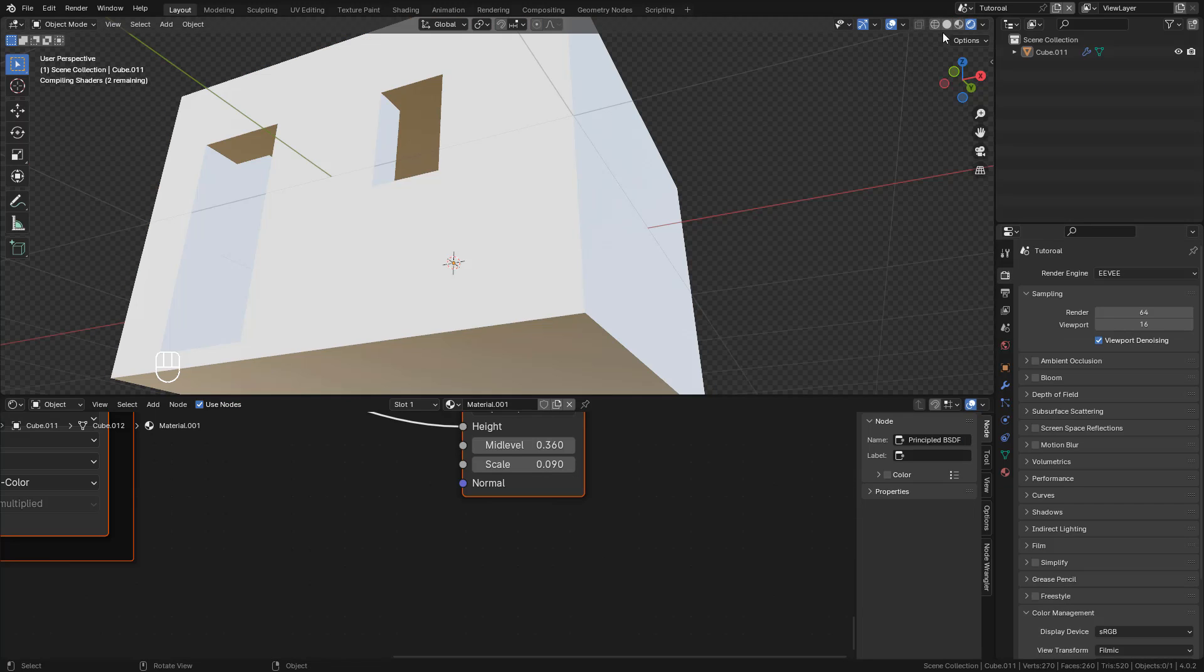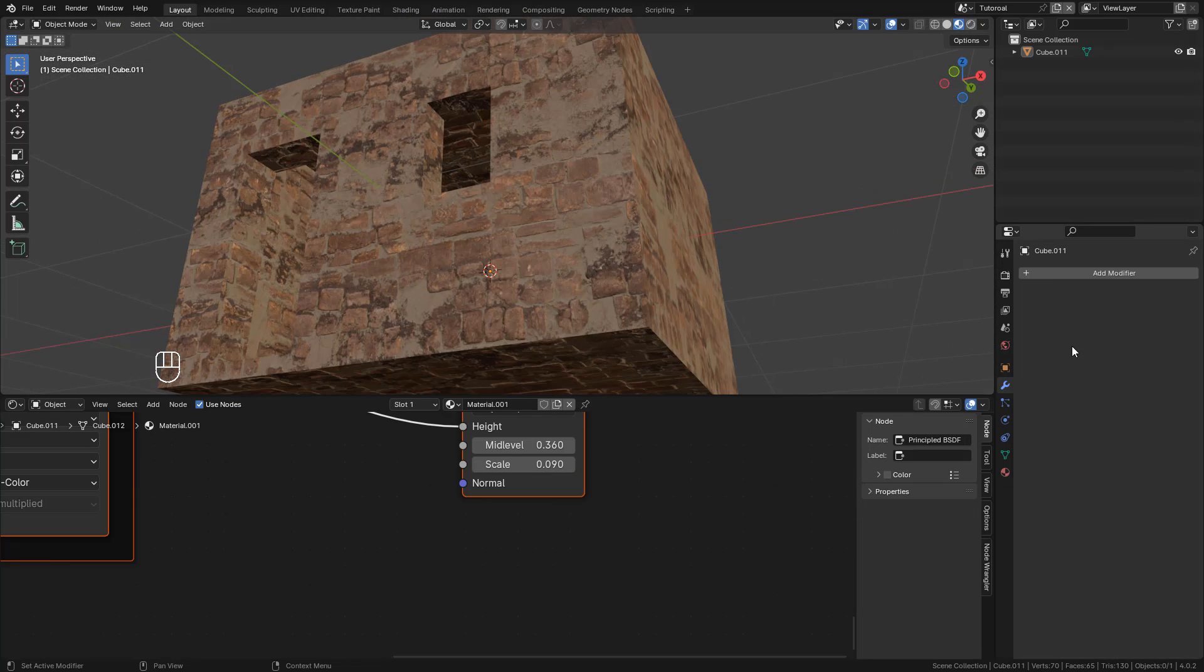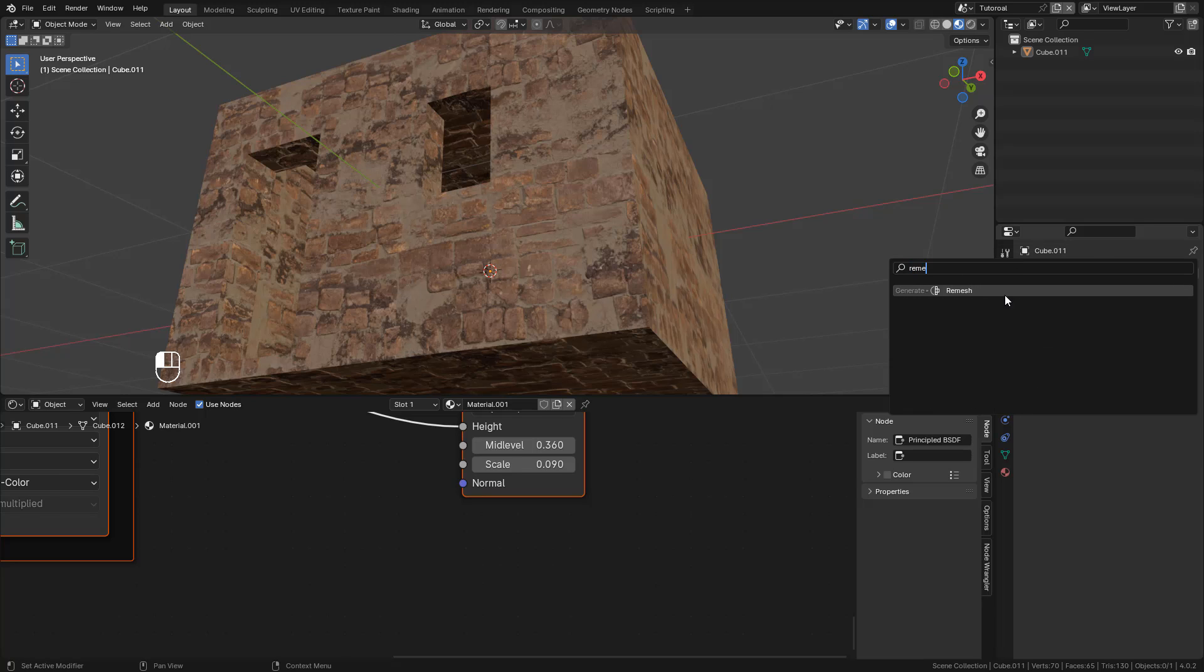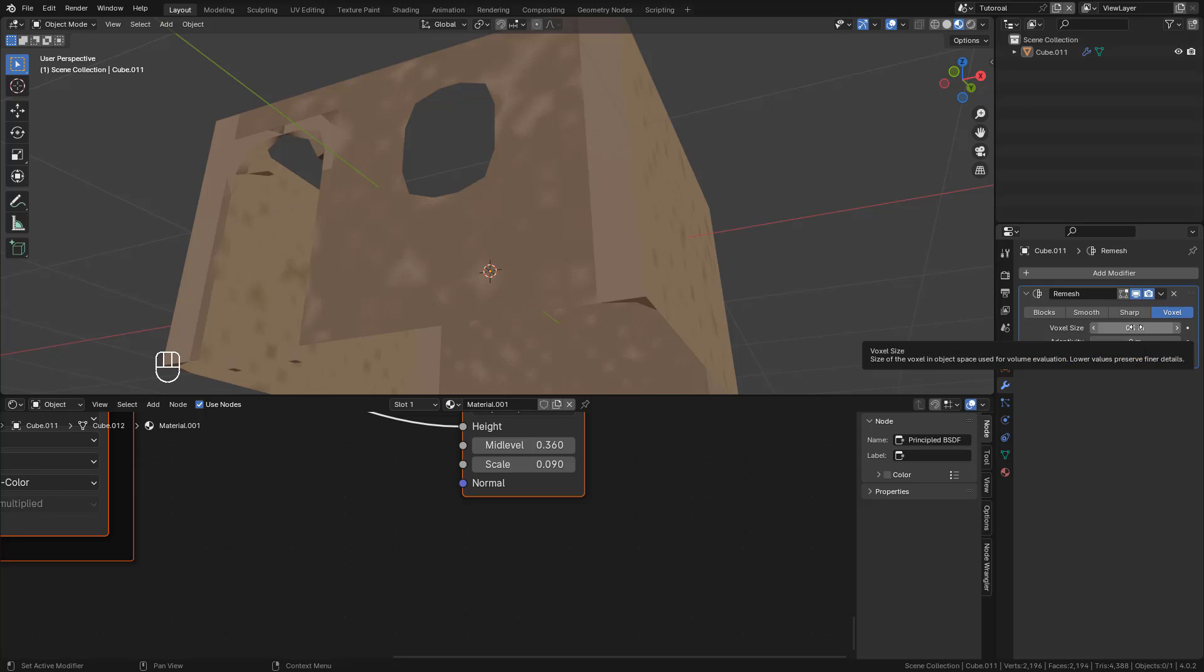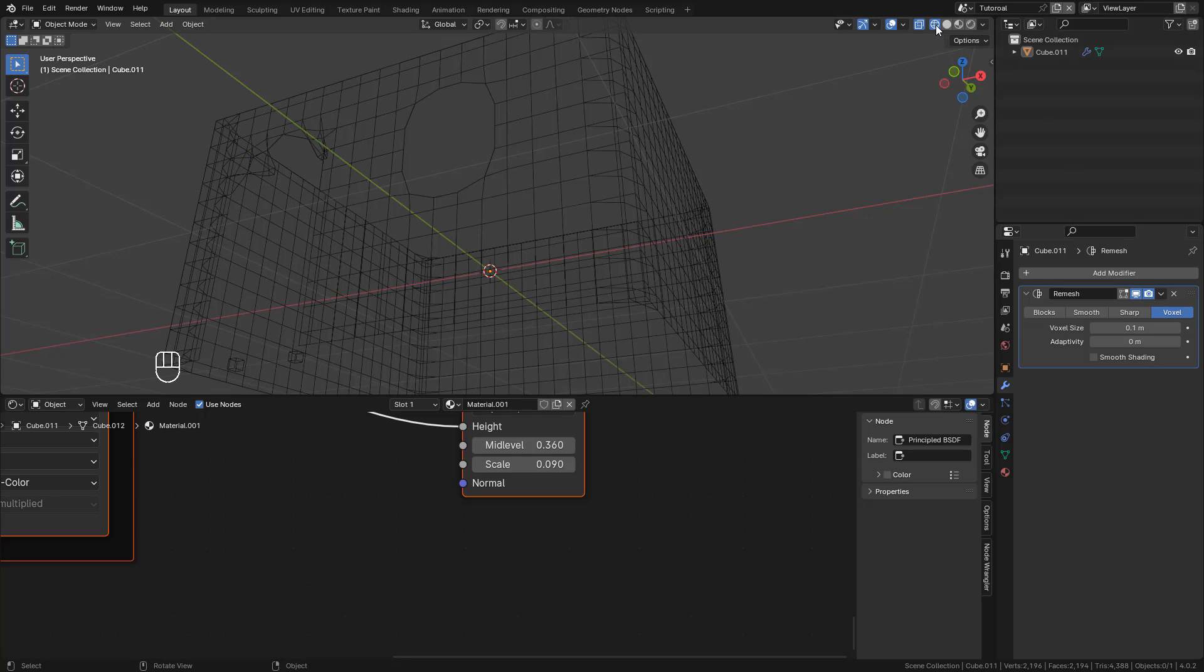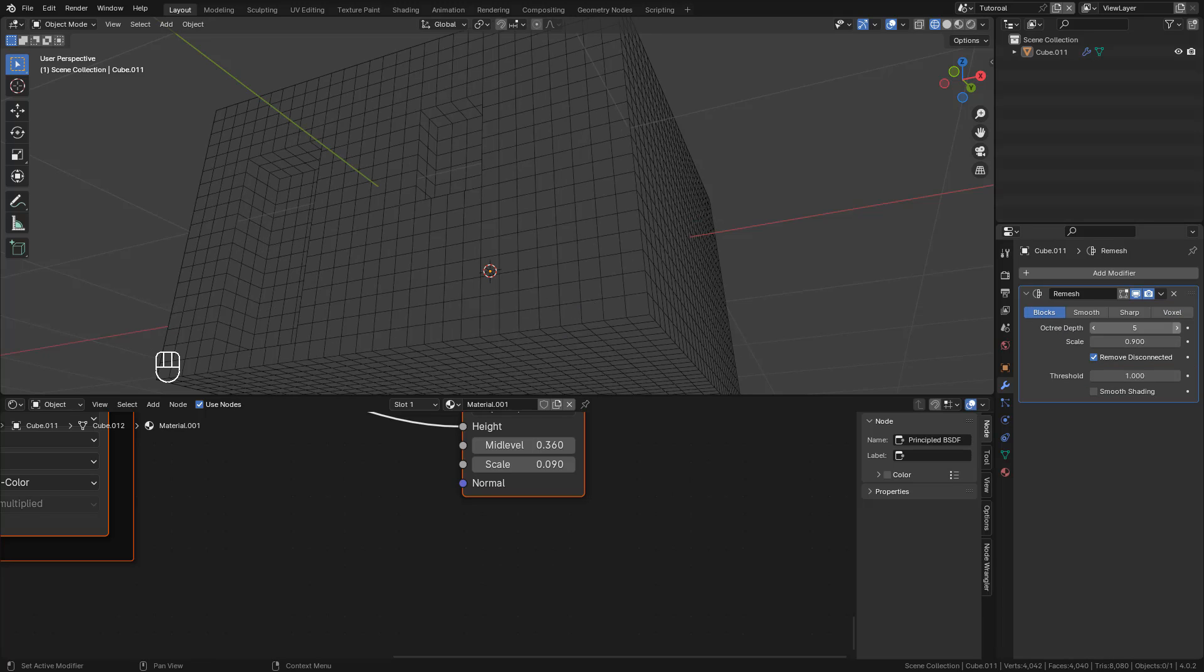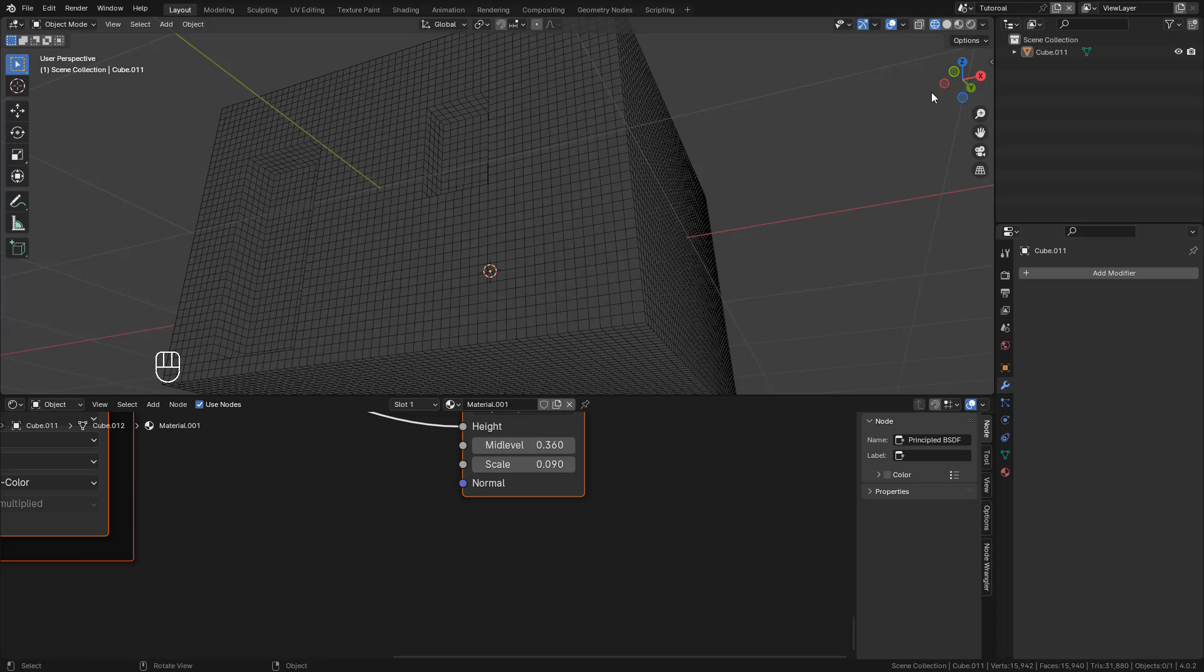Now if you want to render with Eevee, we should subdivide evenly, so we can use the Remesh modifier. This is a very simple object, so we can use Blocks. Then apply the modifier.